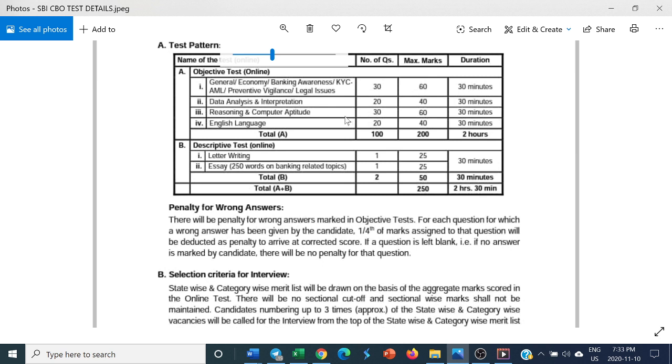First section: General Economy, Banking Awareness, KYC, AML, Preventive Vigilance and Legal Issues - 30 questions, 60 marks, 30 minutes. Second: Data Analysis and Interpretation - 20 questions, 40 marks, 30 minutes.